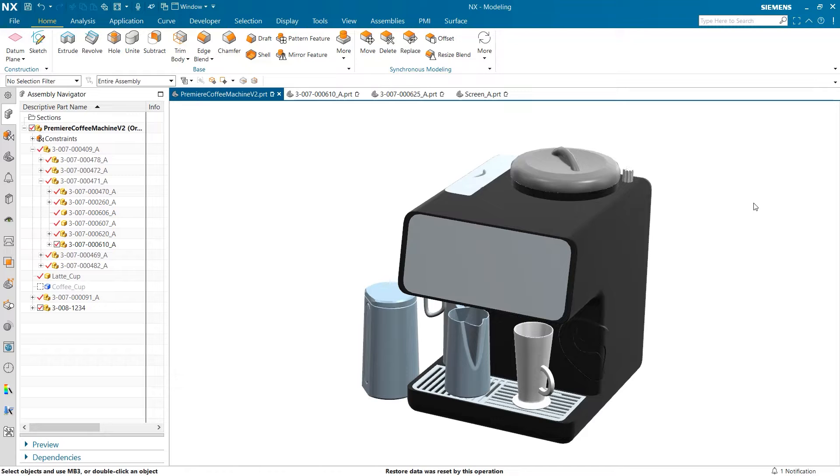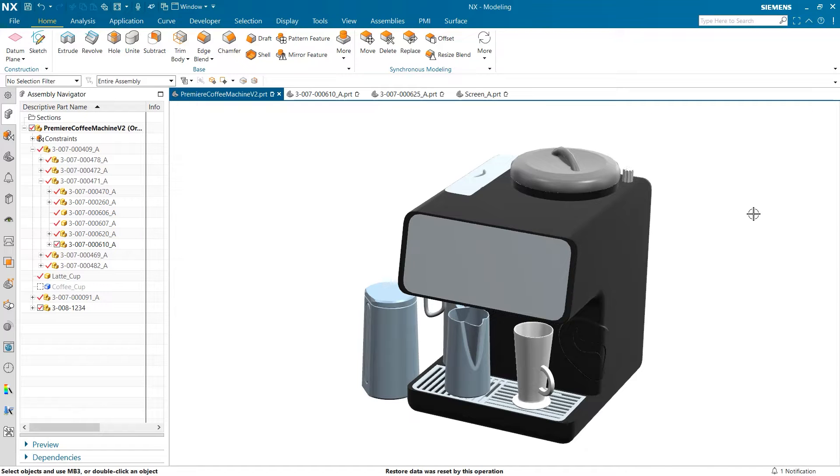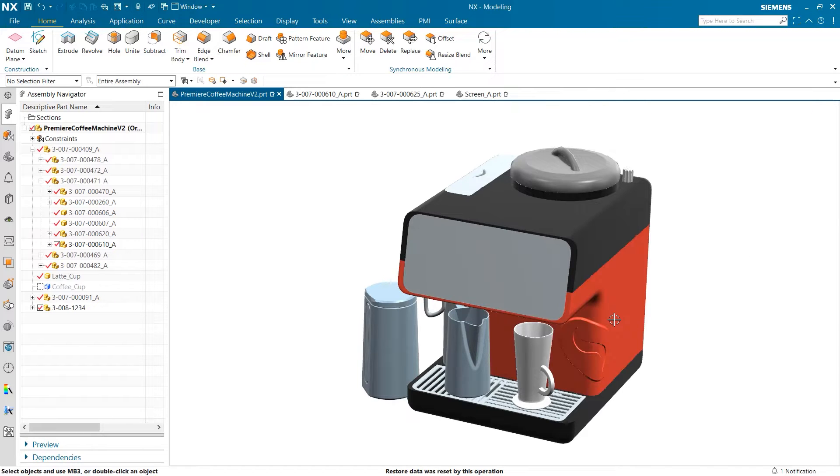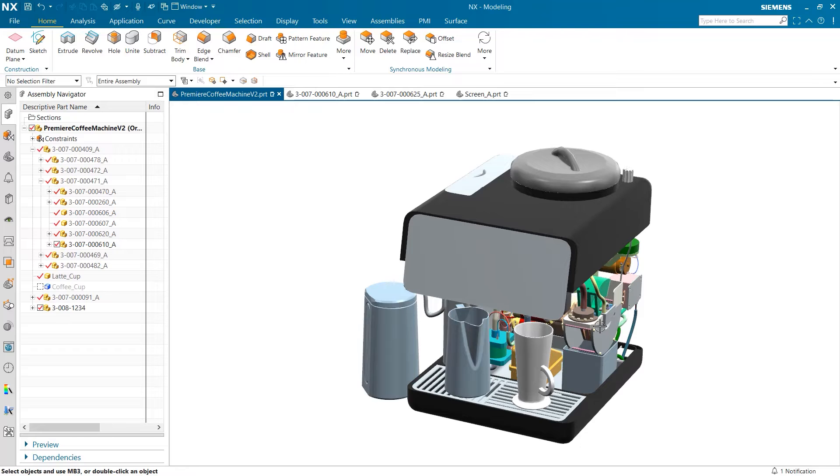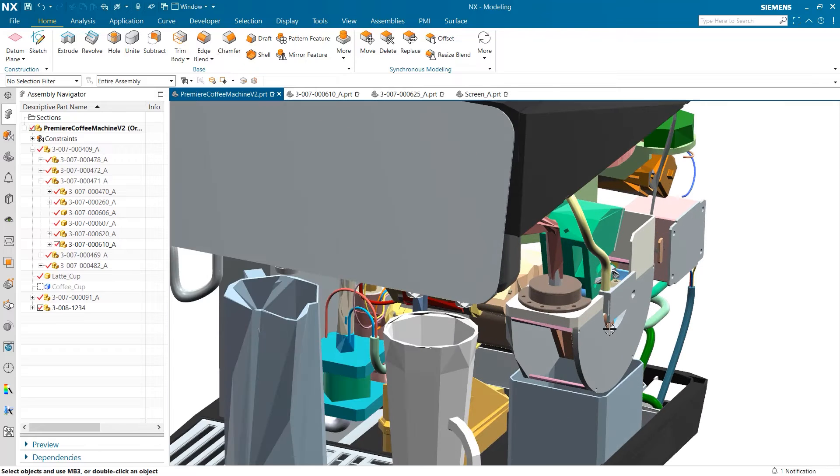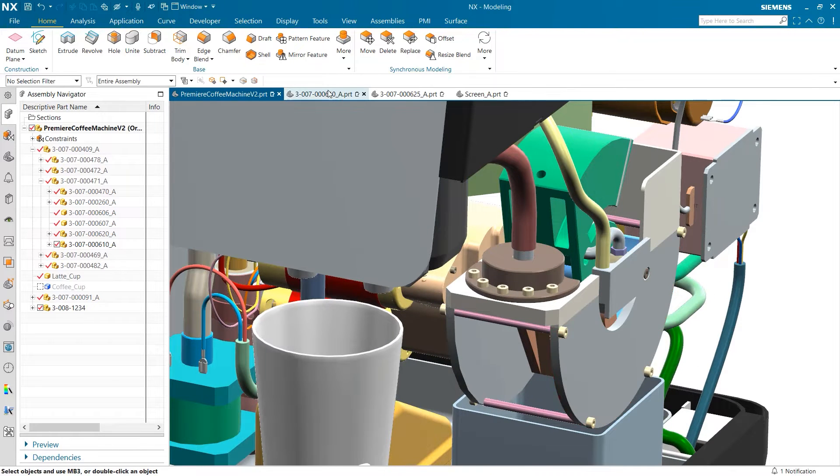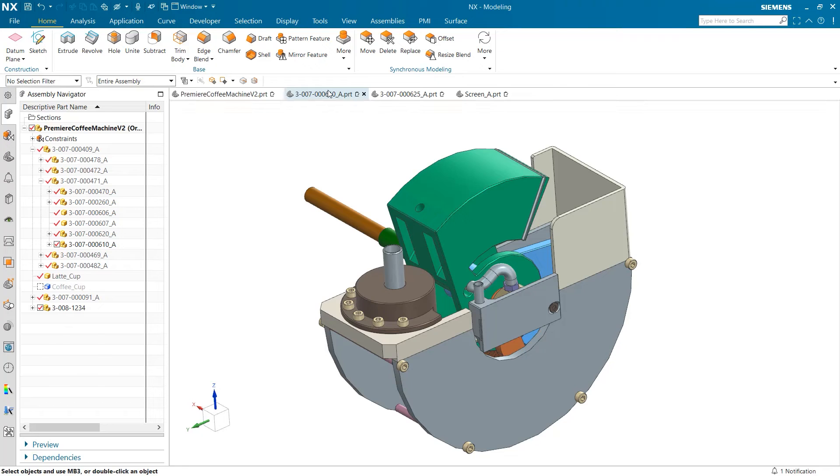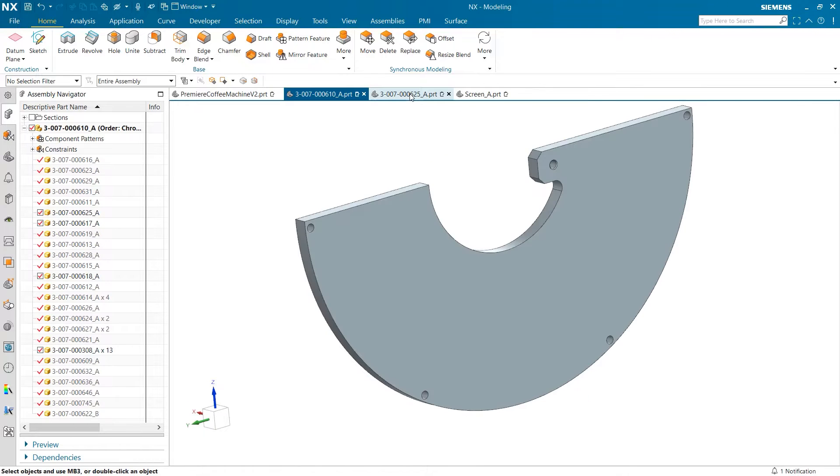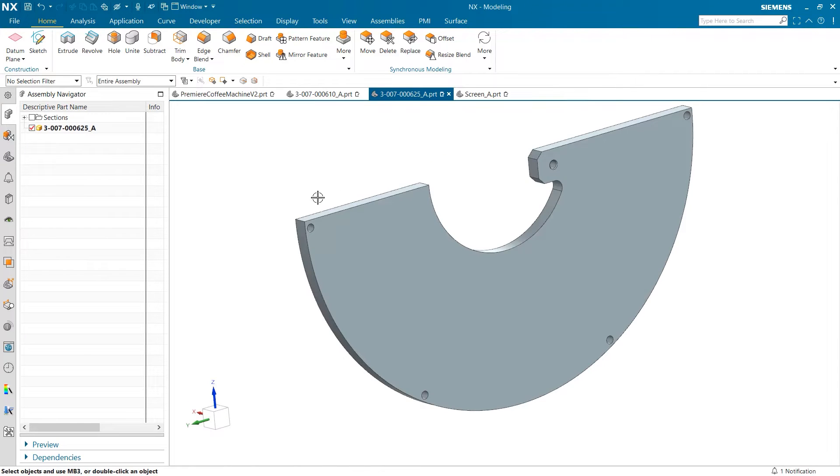In this video, we are going to specifically dive into how we can use group edge and group body to quickly make design changes. We are beginning with this copy machine, and we will start by taking a look at the inner assembly that contains the tamper. Specifically, we are going to investigate this plate on the outside, which helps hold the subassembly together.